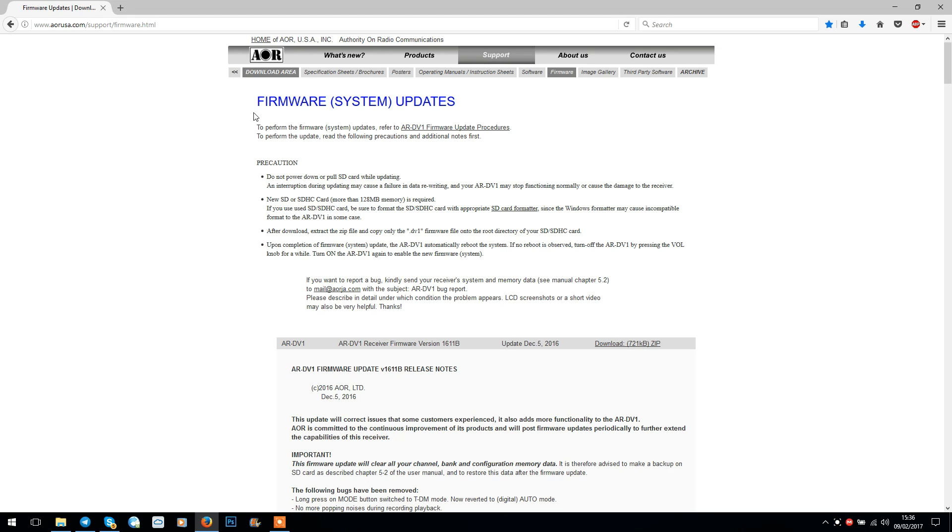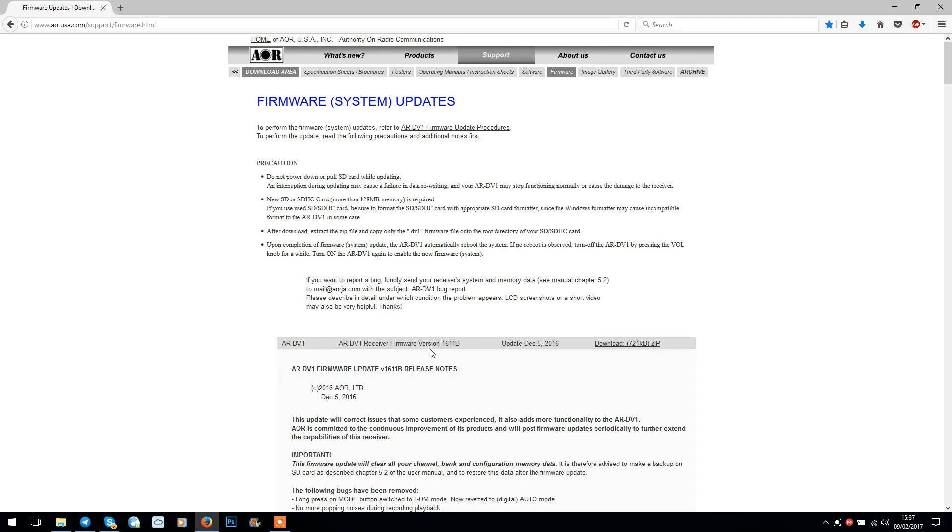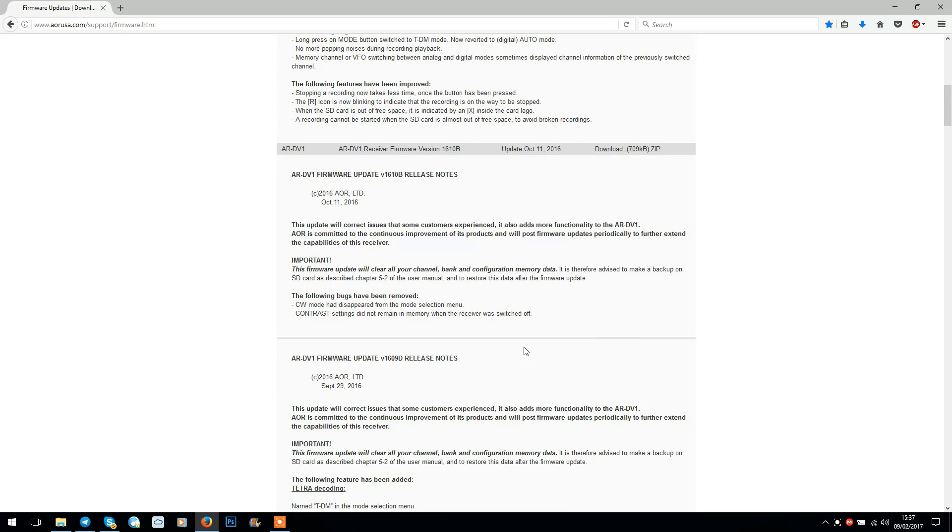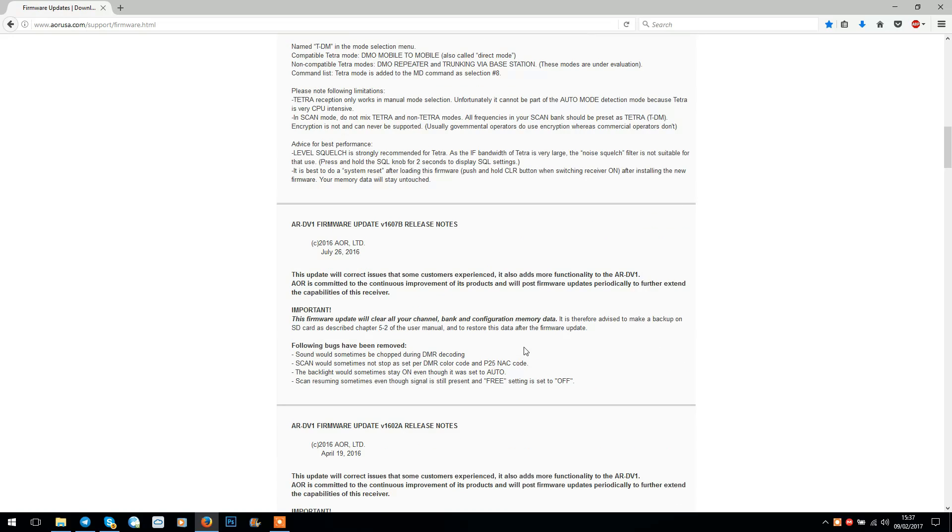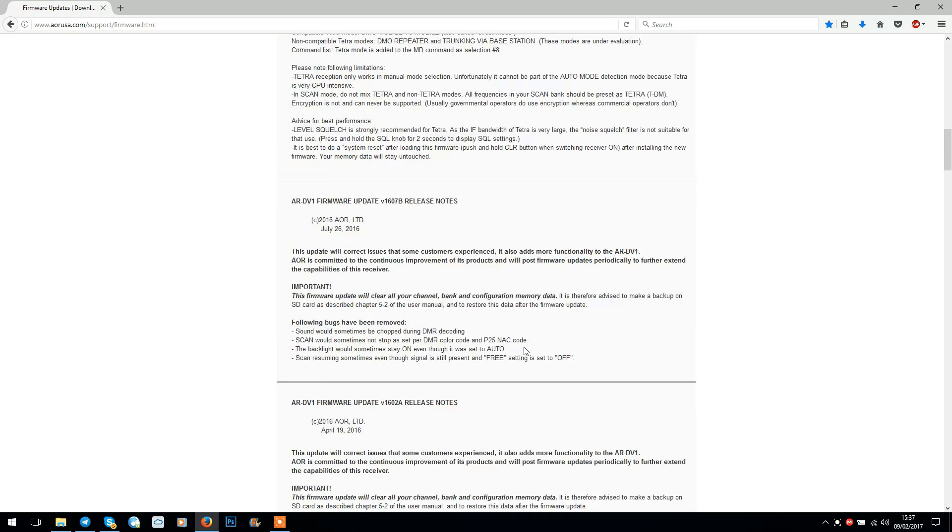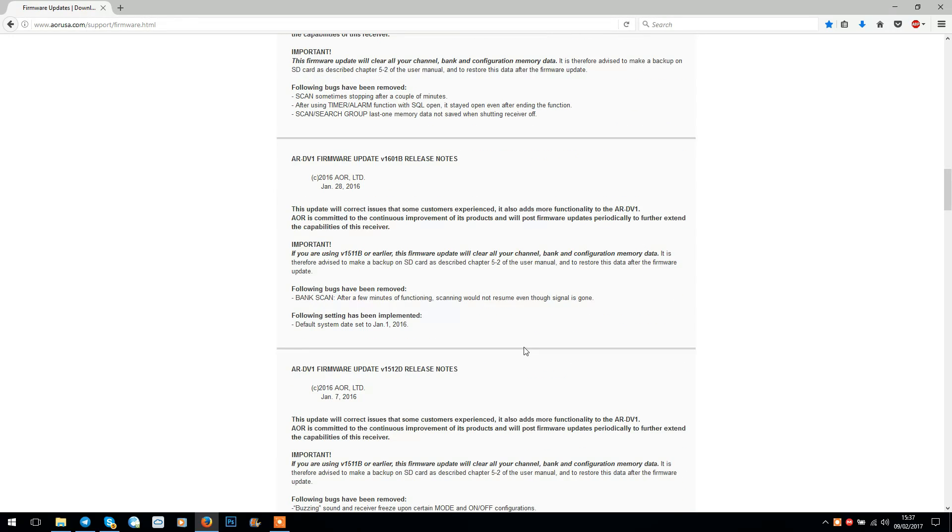Okay, so the first thing to do is to go to AOR's website which has all the firmware on. You can see the address on top of the screen. This page is the firmware update page and they house all the latest updates on here. You can see the most recent one from December at the top, and that's the one we're going to be looking at.